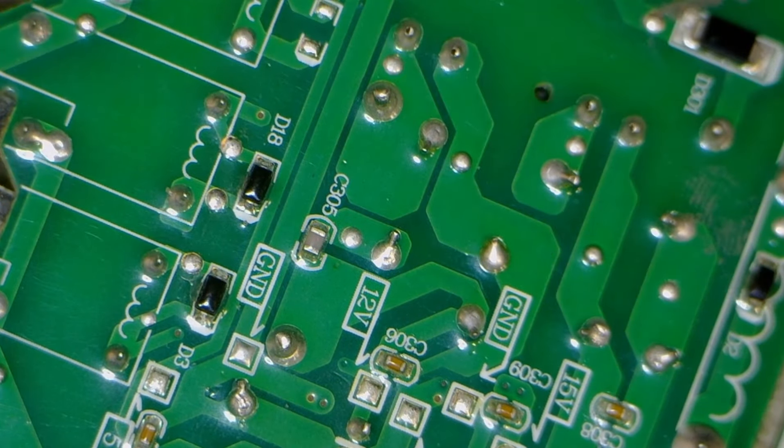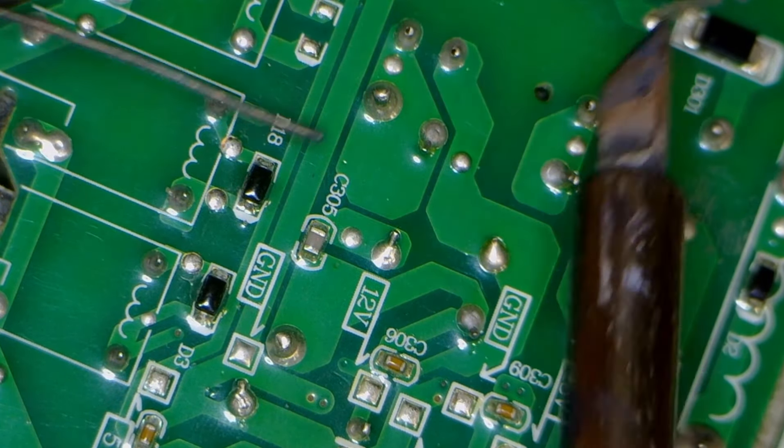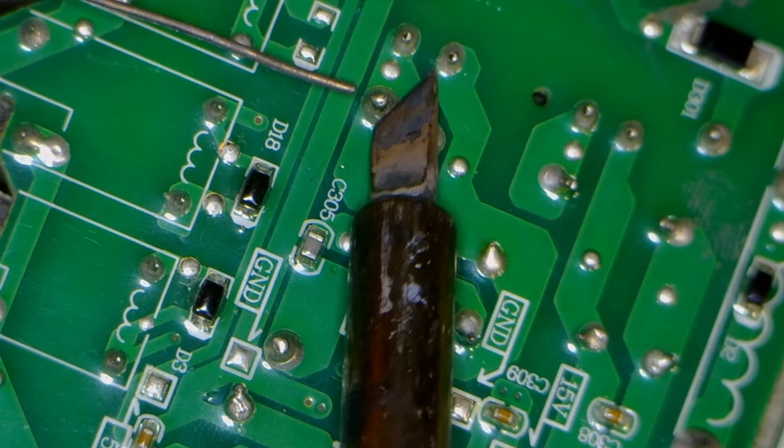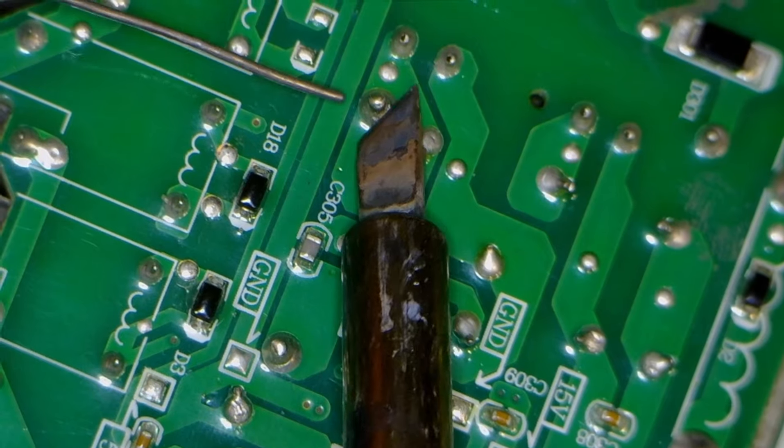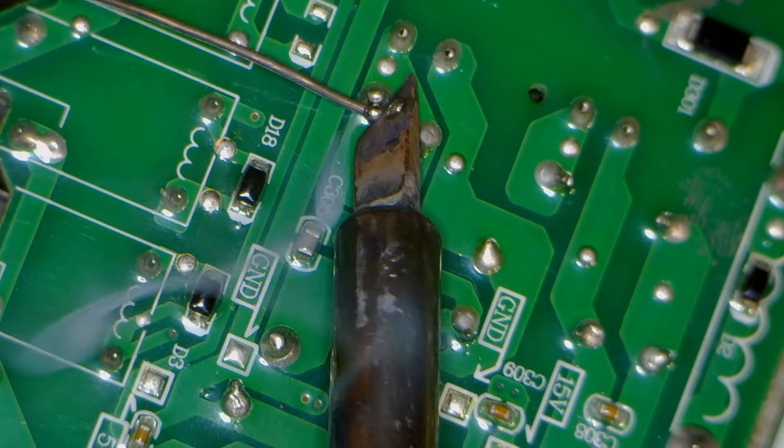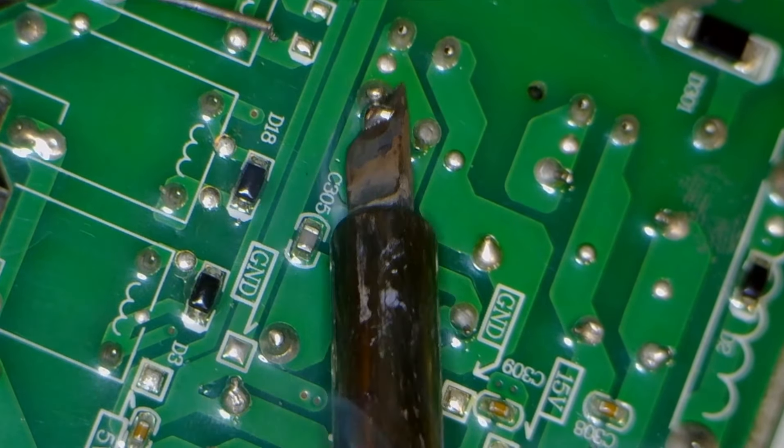To remove it, we'll add solder. Adding solder makes desoldering easier.